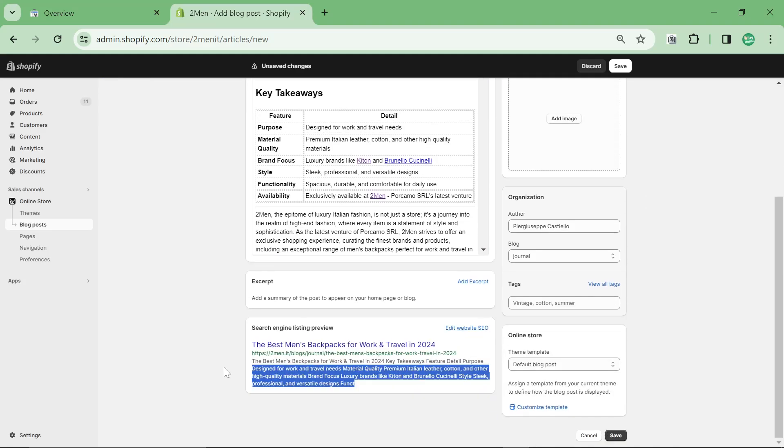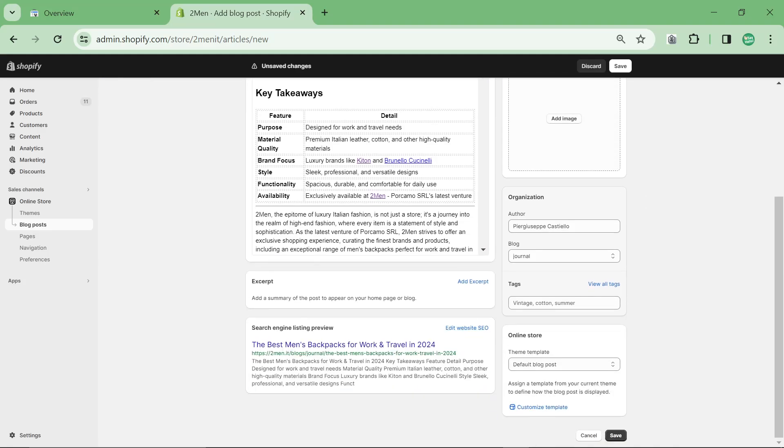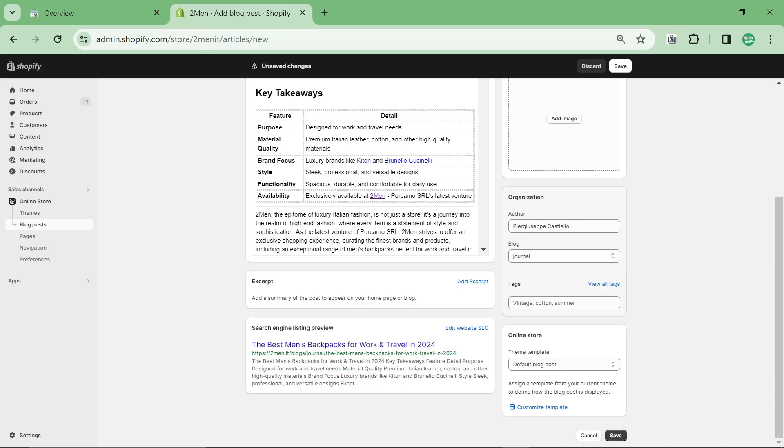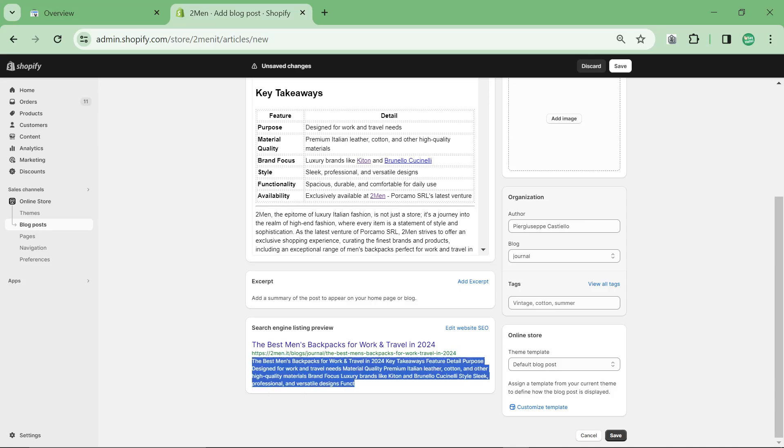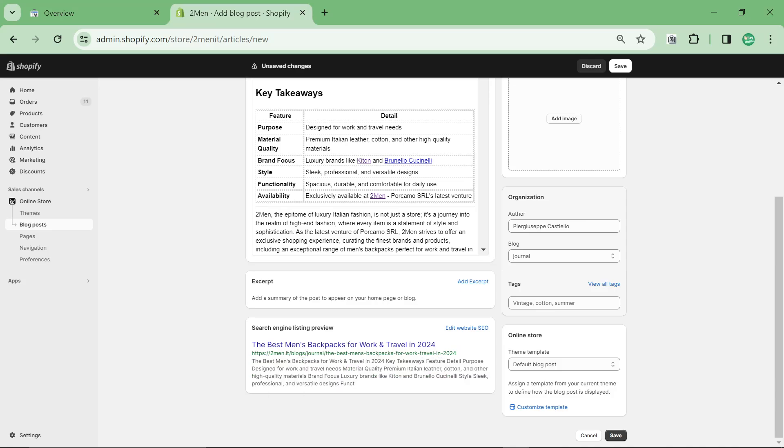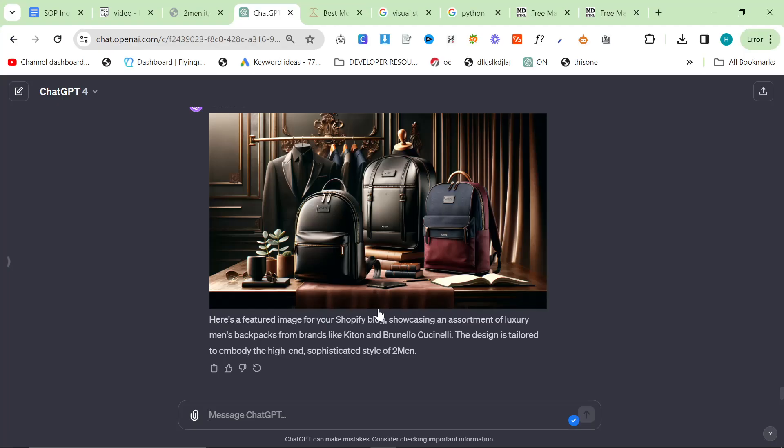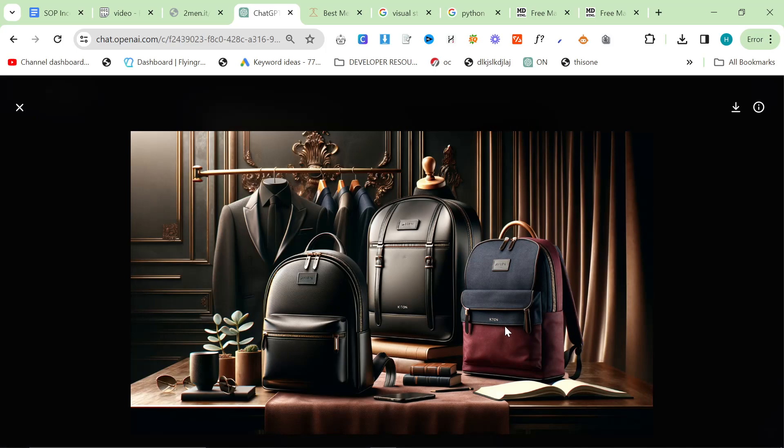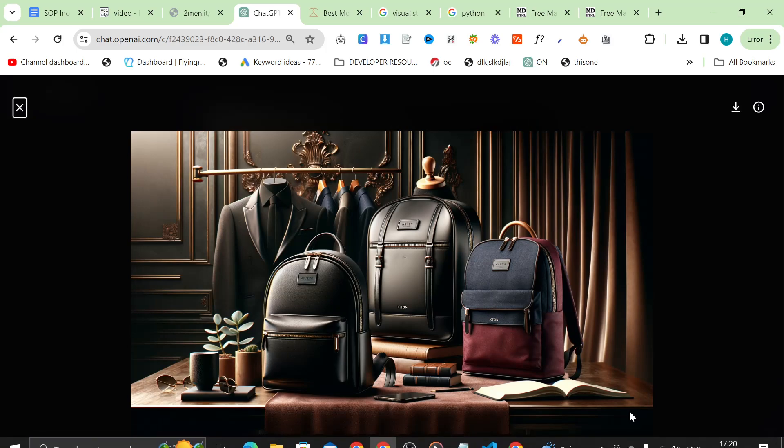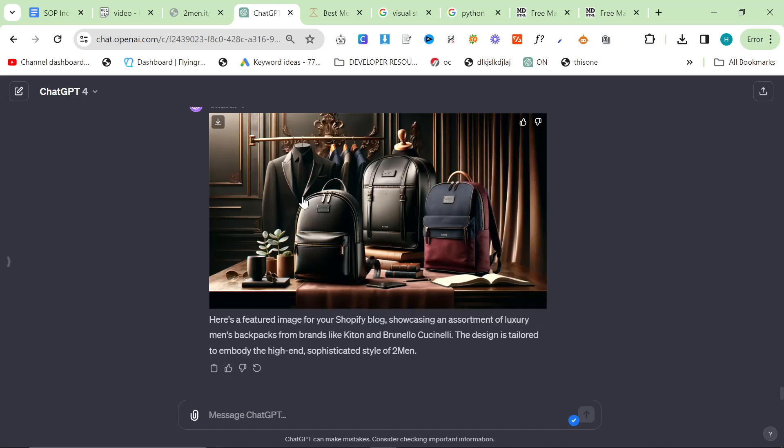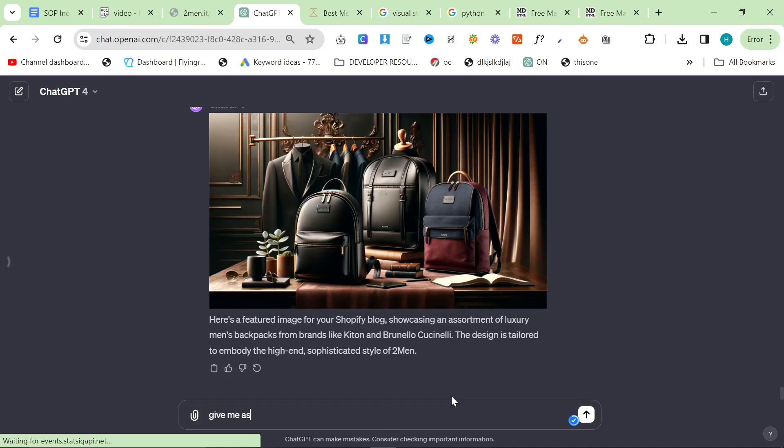Double click here, Control C, Control V. The meta description is often pretty bad so you can change this. I'm currently not changing this, but I will probably do an experiment in the future where I change it and see what ranks better. The only problem with this is that things shouldn't be branded because I can't say this was made by Kiton. It's just a made-up bag. So I'll say give me a square and unbranded general featured image.